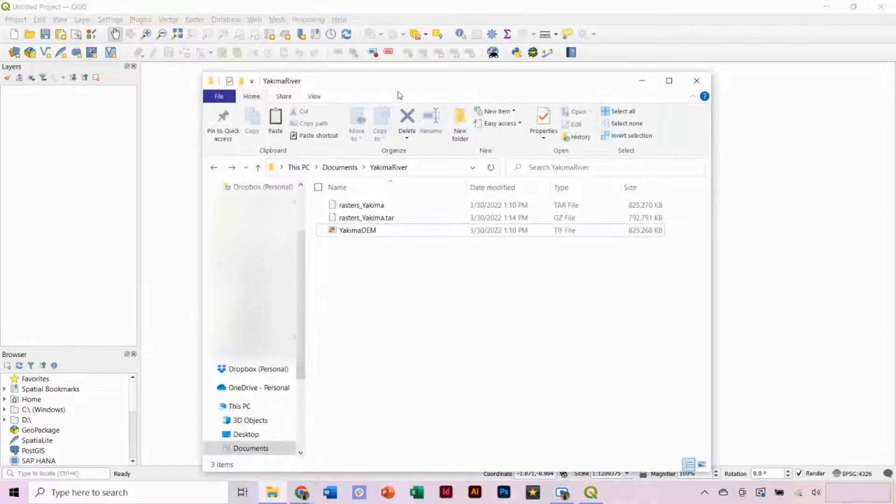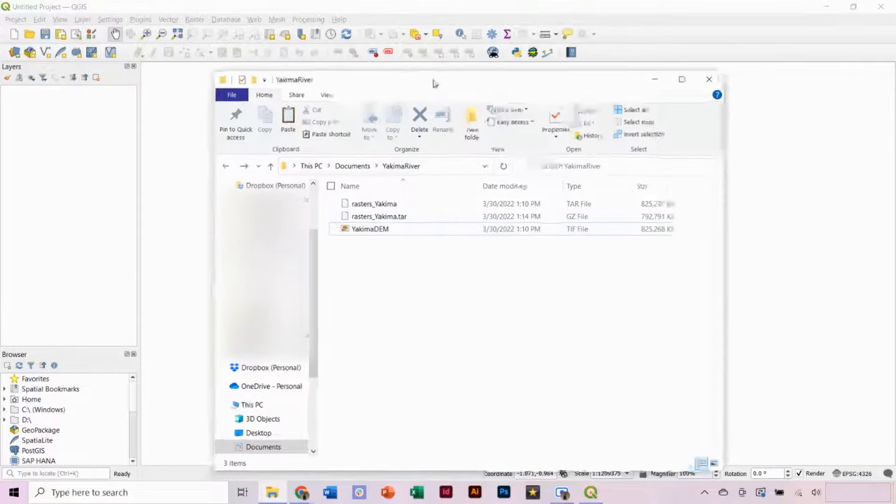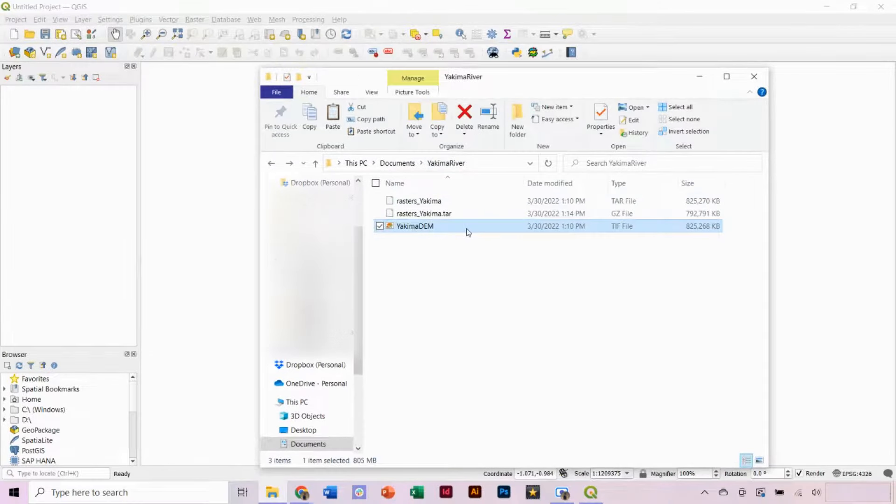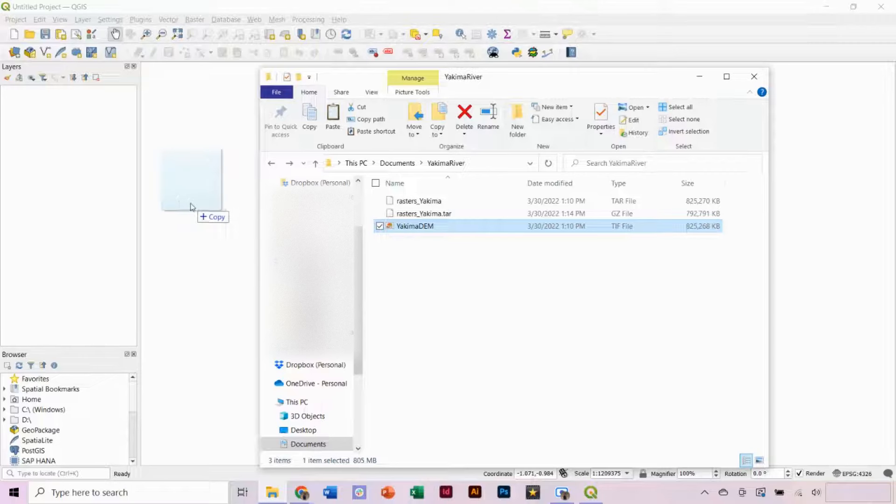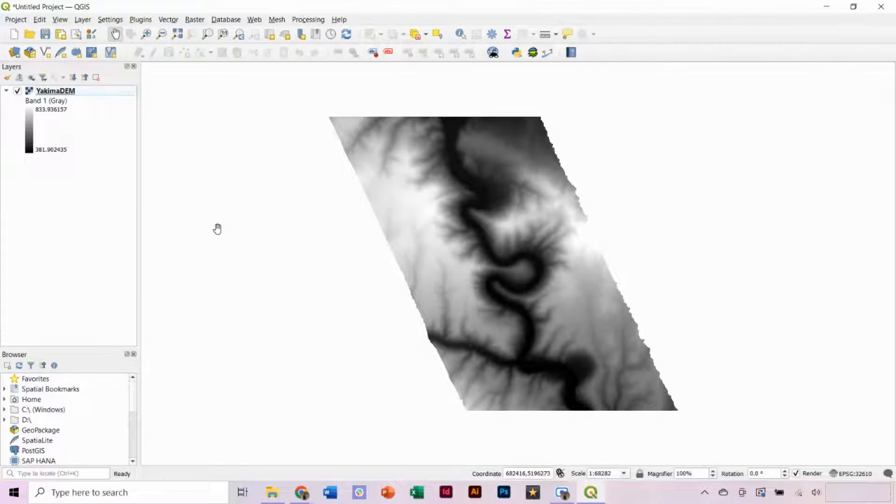Select your file and bring it into QGIS. You can easily do this by dragging and dropping. We now have our DEM opened, but a DEM alone can be visually difficult to work with.